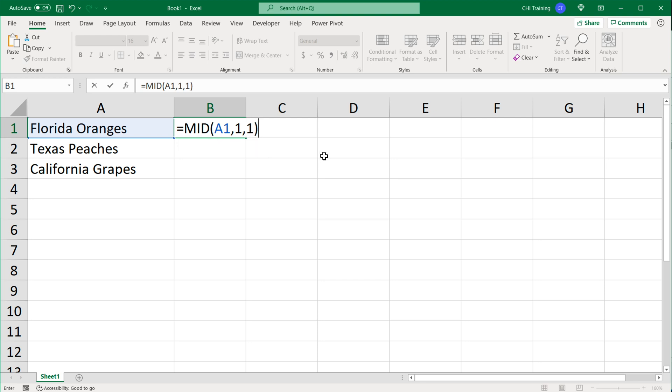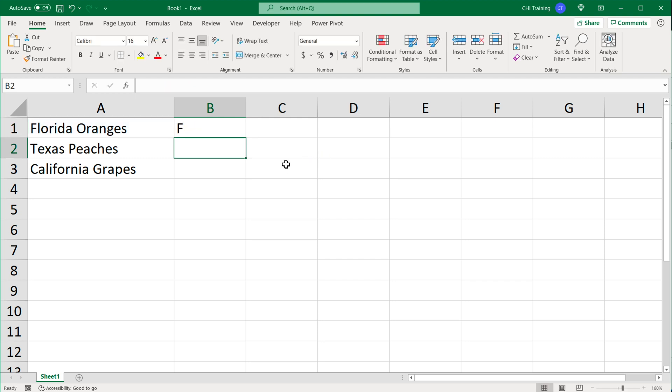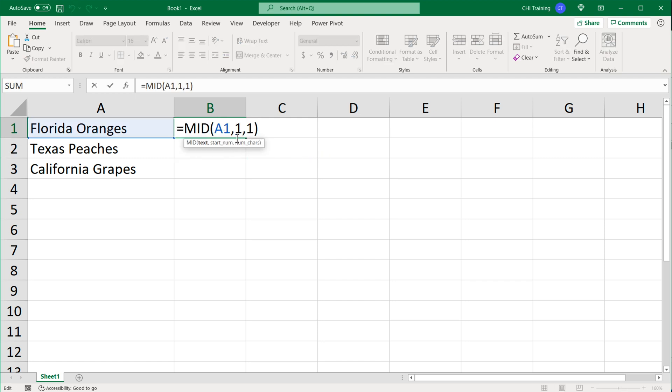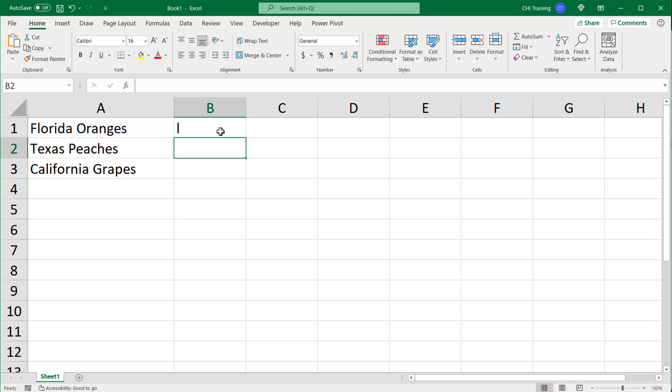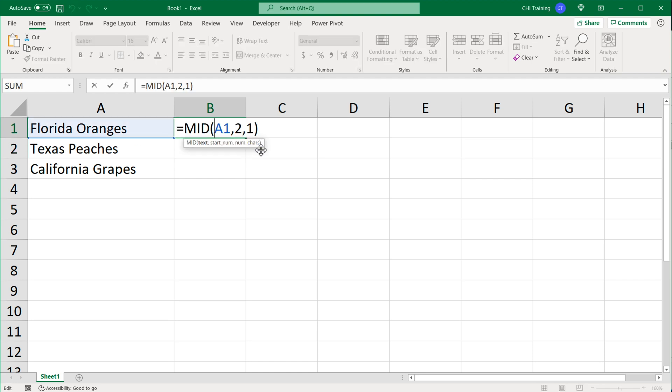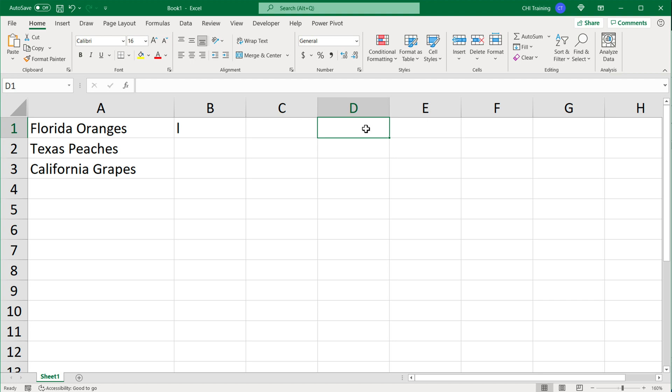If I close parentheses and hit enter, you'll see I get an F. The reason for that is because we said to start at number 1 and to also extract just one character. So that gets us the first character. Now if I change this starting character to 2, I get an L because now we get the second character and one character after that.